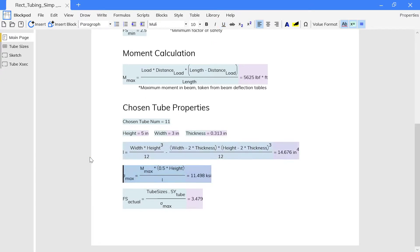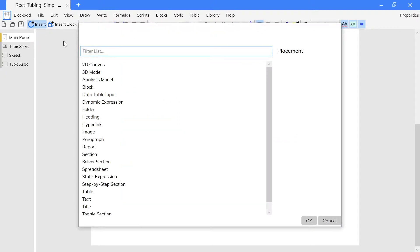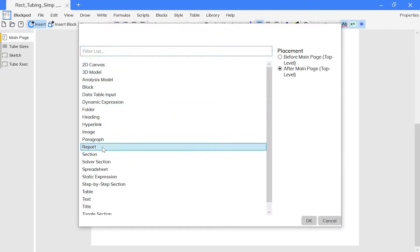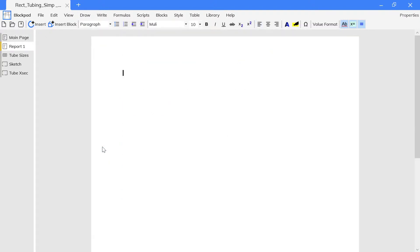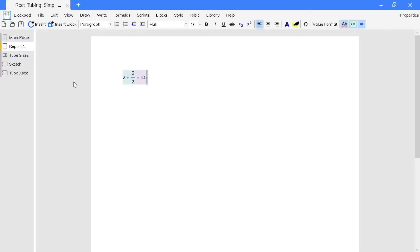Let's insert a new report frame to look at formulas in detail. To have a formula in a report, insert a dynamic expression by typing an equal sign and the formula box will appear. Then type in the formula, just like a spreadsheet cell.